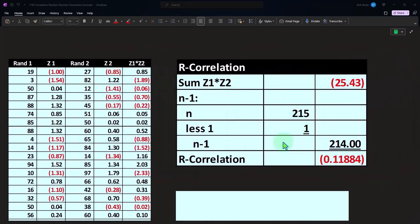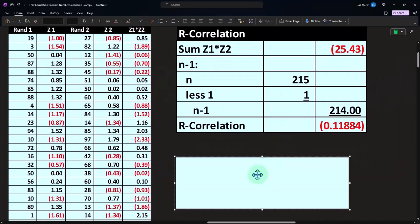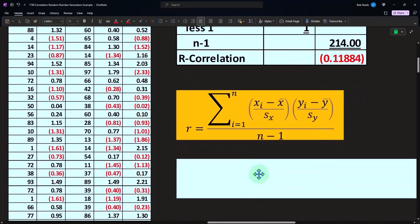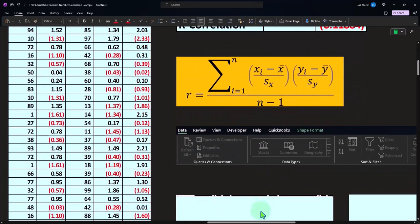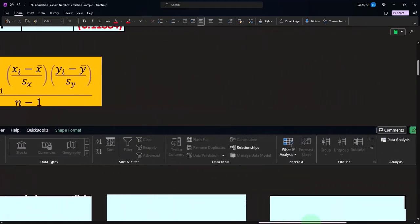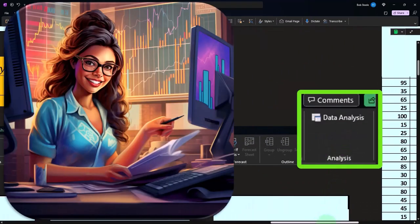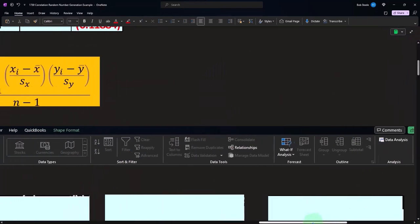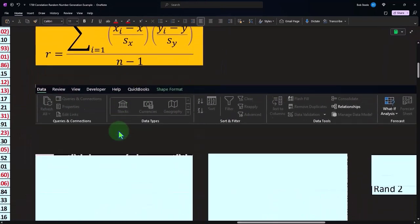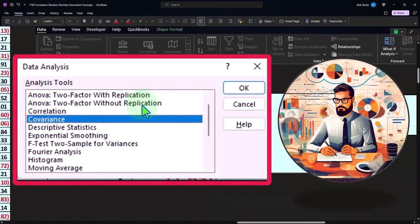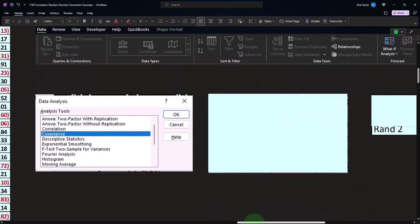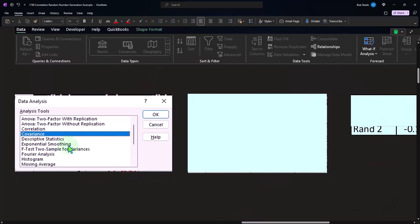And we can check that with our data analysis which is under the data tab. You have to turn it on, so if you don't have it on you can go to the options and turn it on, which we show in the worksheet how to do that when we do this in Excel.